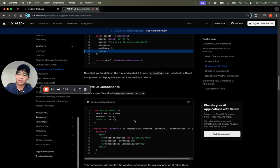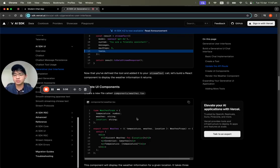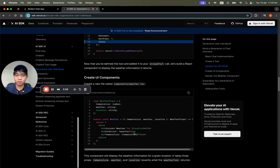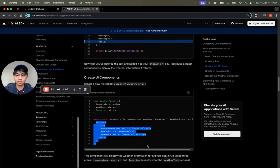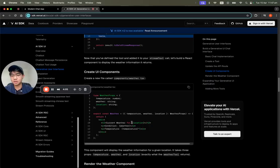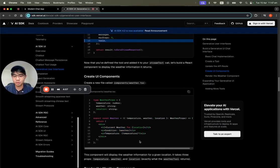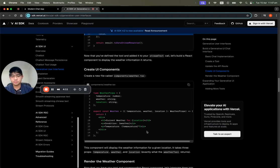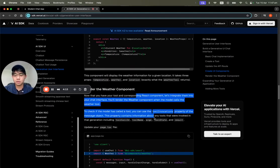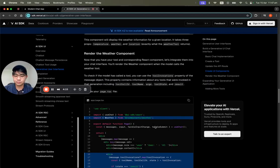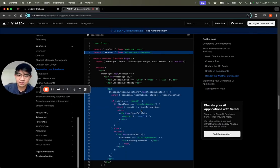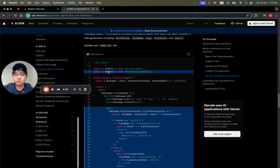Whatever tool is used and whatever data comes back, we're going to generate the component based on that. This is a pretty simple weather component with a div and three variables. Then we import it into our main page.tsx.